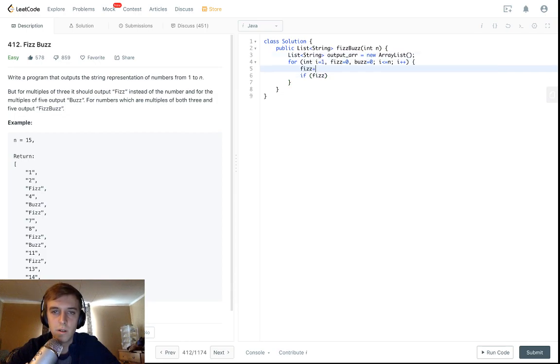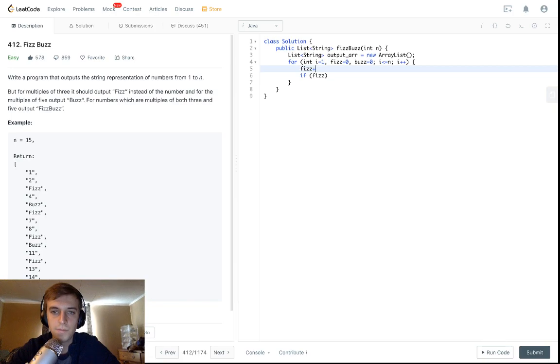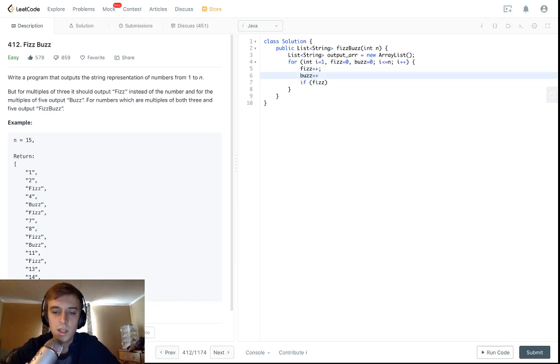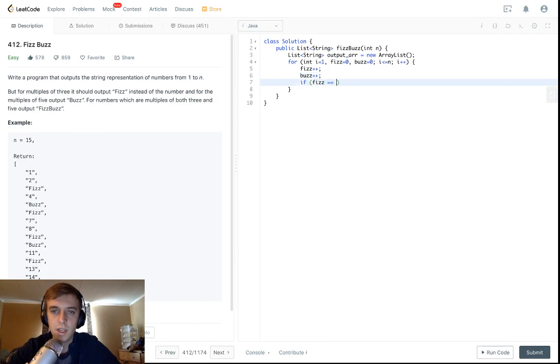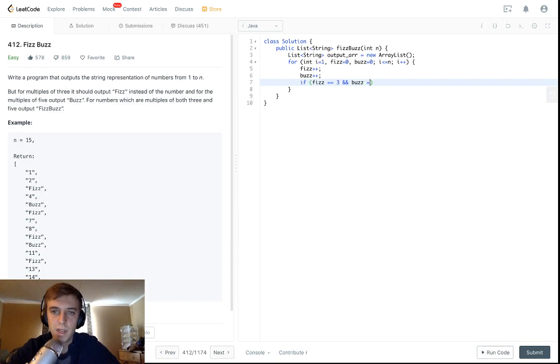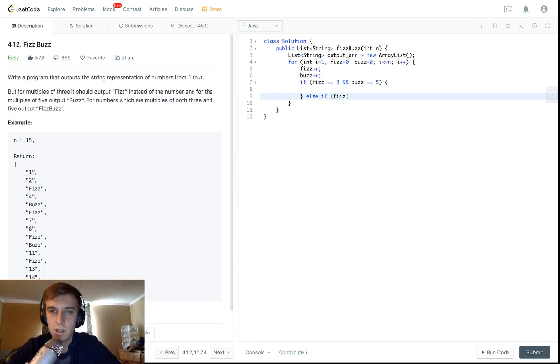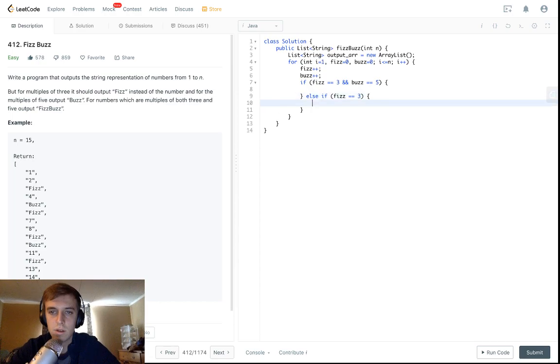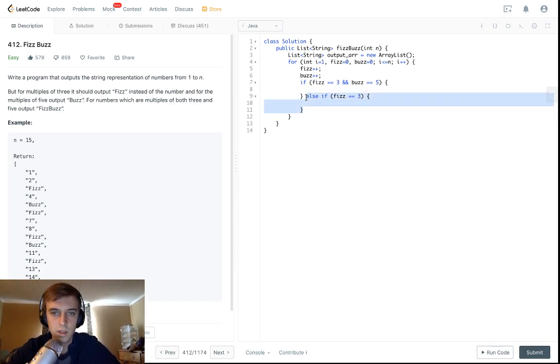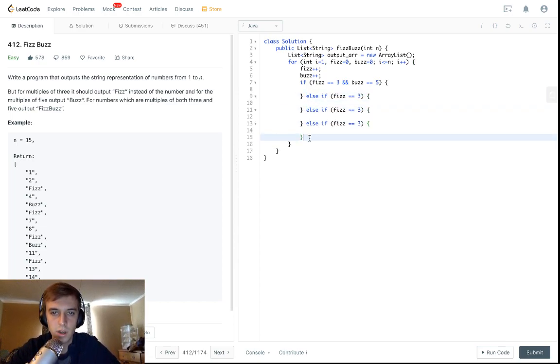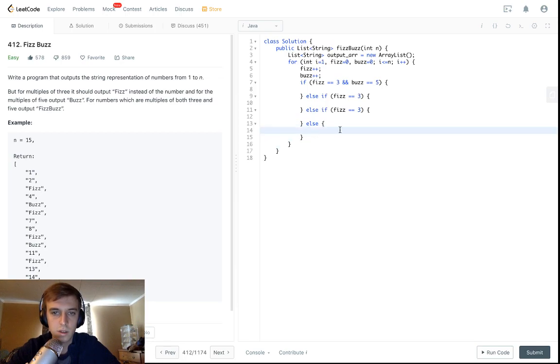So then there's just a few conditions. First off, each time we iterate, fizz will get incremented by one and buzz will get incremented by one. And then we're just going to check, okay, is fizz equal to three yet? And buzz equal to five? I'm just going to put all the conditions down right here.